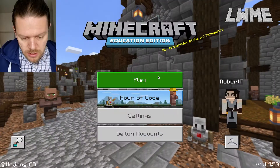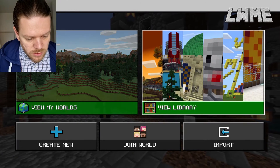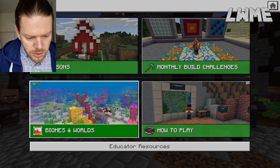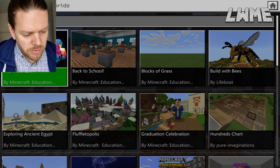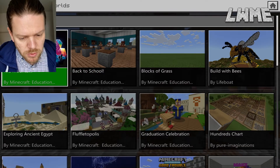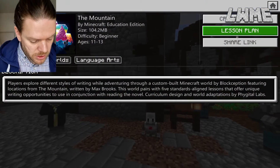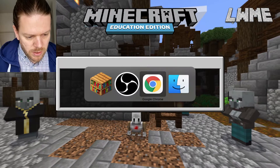Let's go ahead and dive in to finding this lesson, The Mountain. We're going to go to View Library, Biomes and Worlds, Featured Worlds, and here it is — top left — Minecraft The Mountain by Max Brooks. If you click here you can go to the Lesson Plan, which is actually pretty useful. We're just going to click Create World, and I have the Lesson Plan open in another tab.